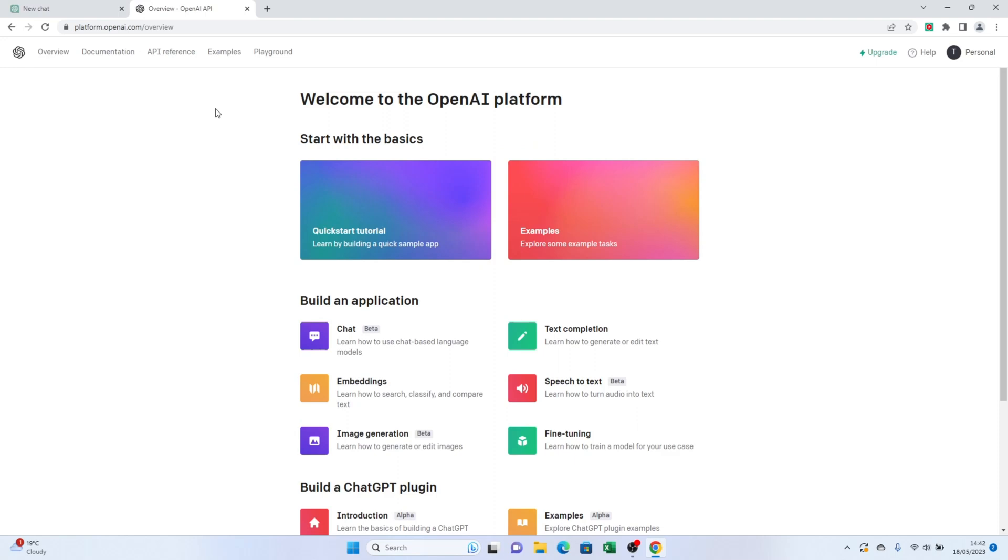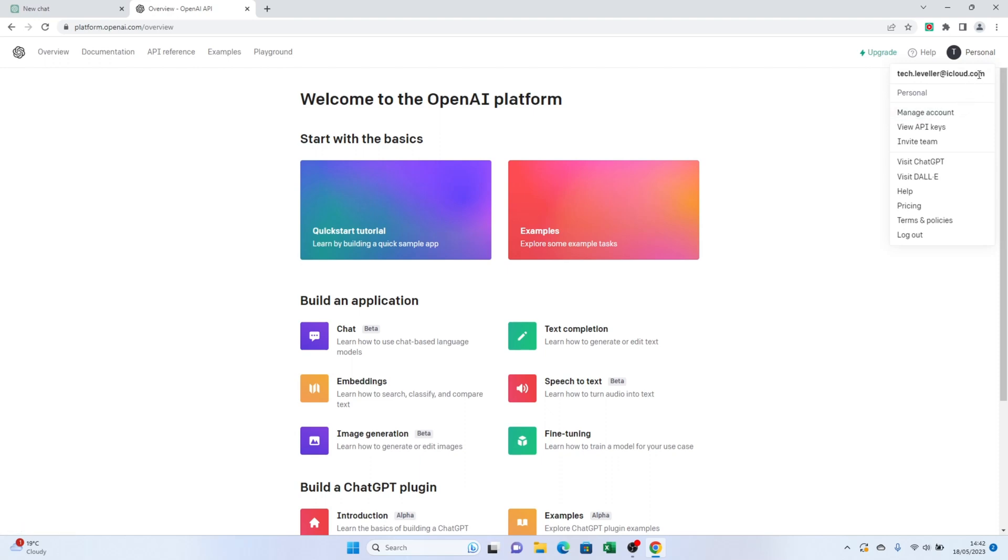Look towards the top right-hand corner of the page, where you'll see a section that says Personal. Click on it, and a drop-down menu will appear.